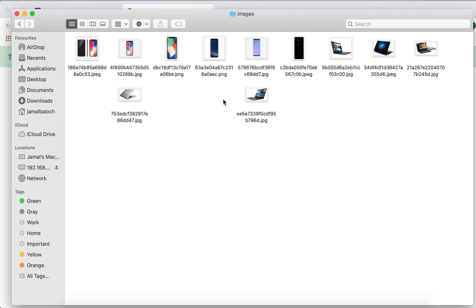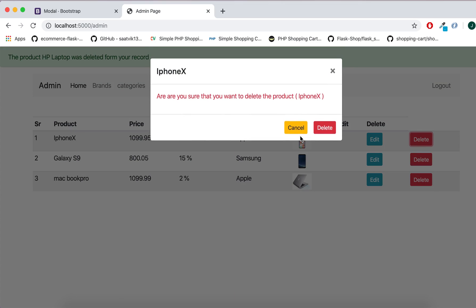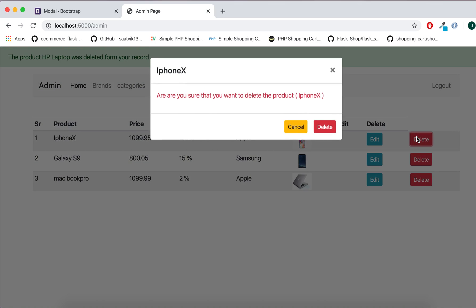And now our images are removed from folder and also from our database. Now if I'm going to delete the iPhone, here iPhone X, and delete. If cancel, so if you don't want to delete then you can cancel.